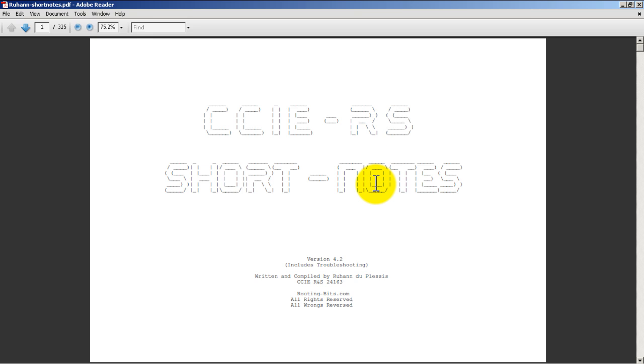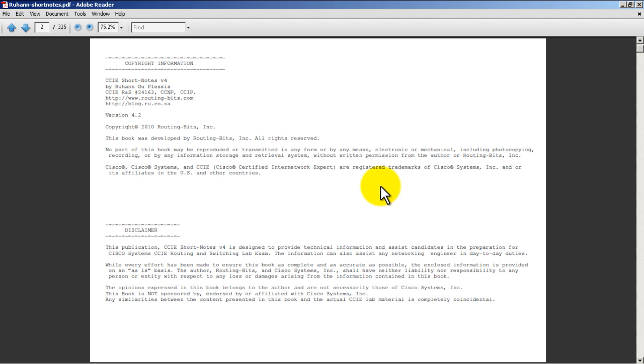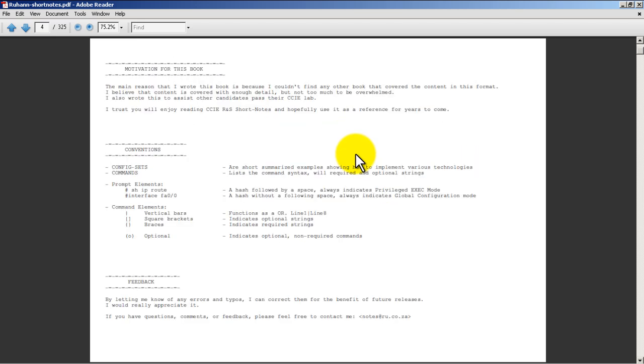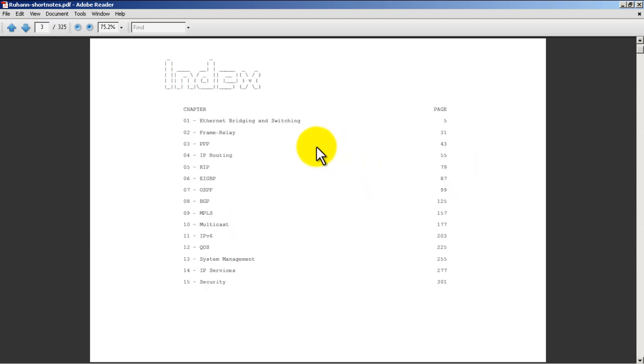As we scroll down, let's take a look at the table of contents. You can see here we've got 15 chapters all the way from switching, frame relay - that's going to be the core of your network - and then all the way to the end for your miscellaneous topics like system management, IP services, and security.